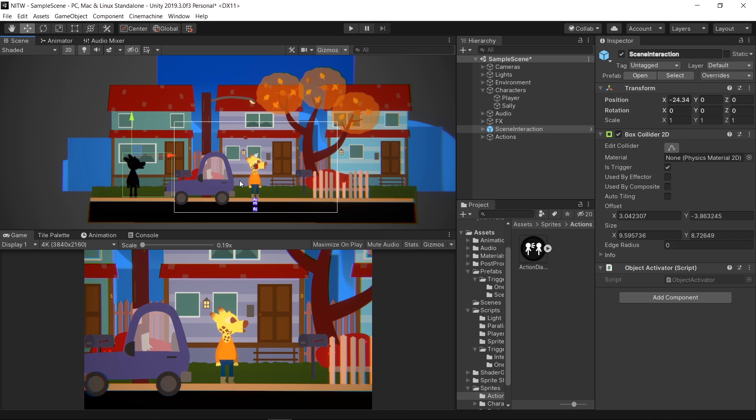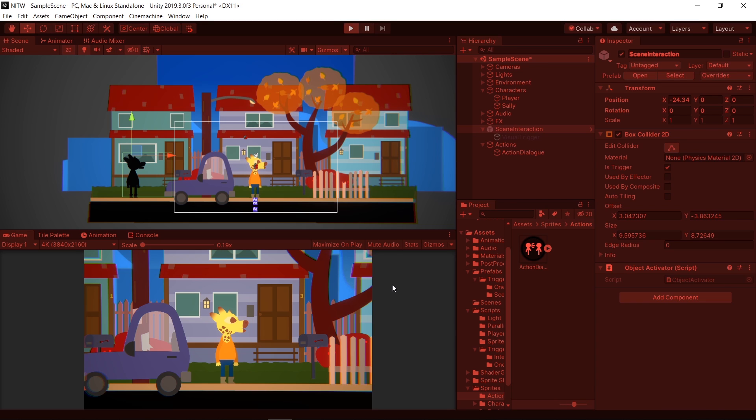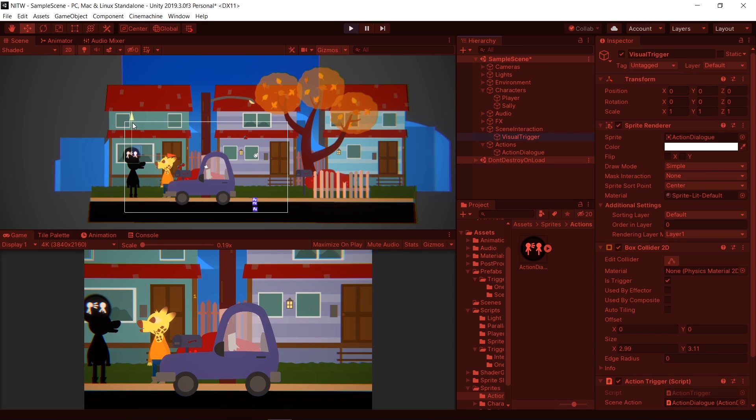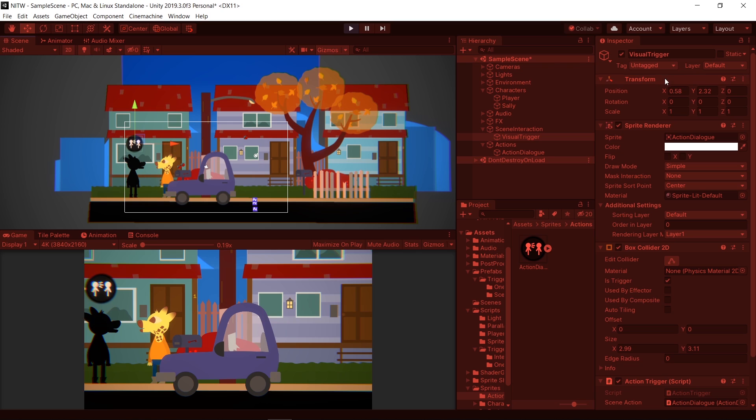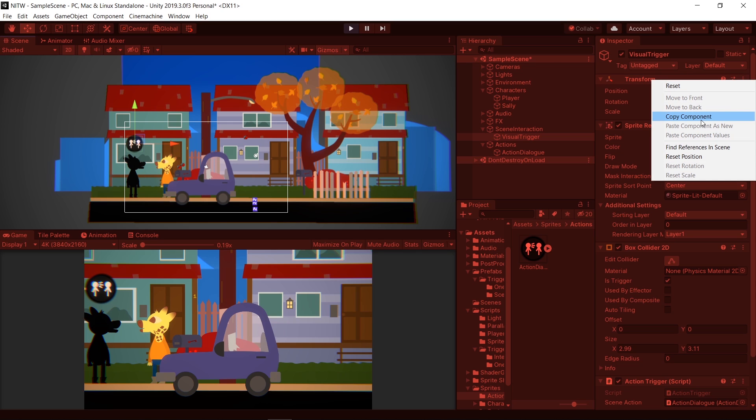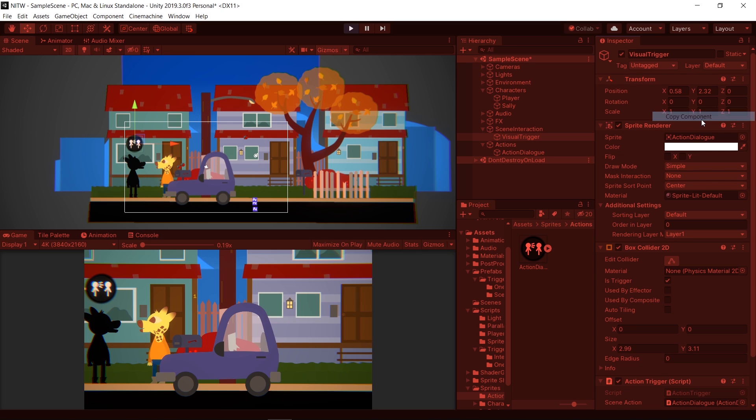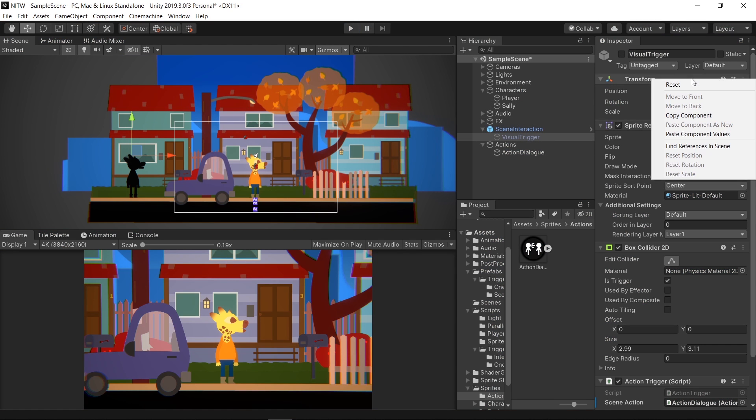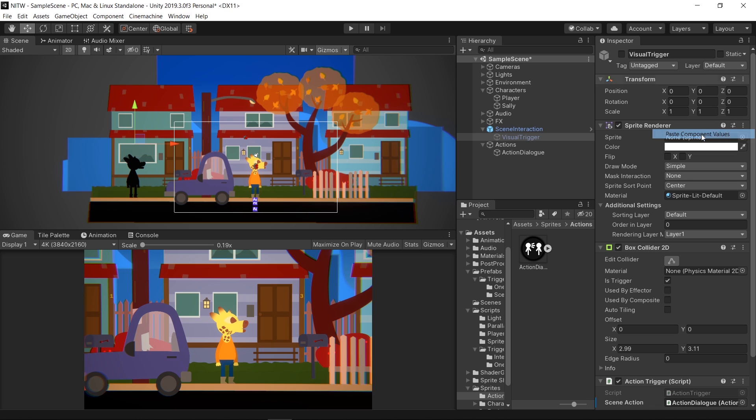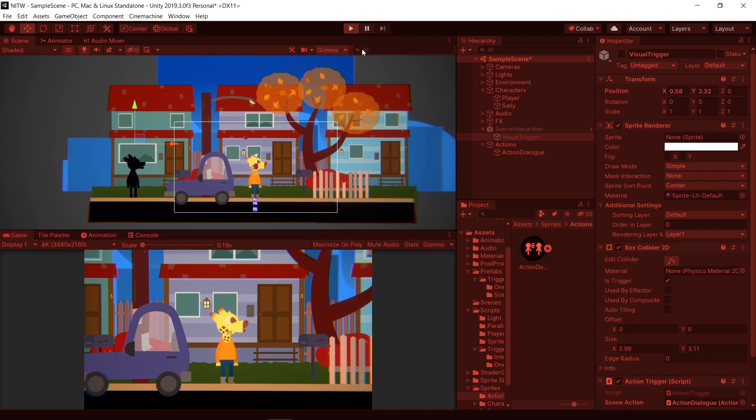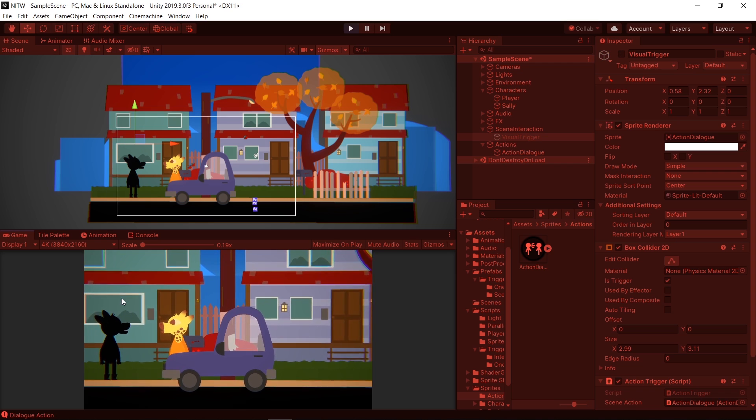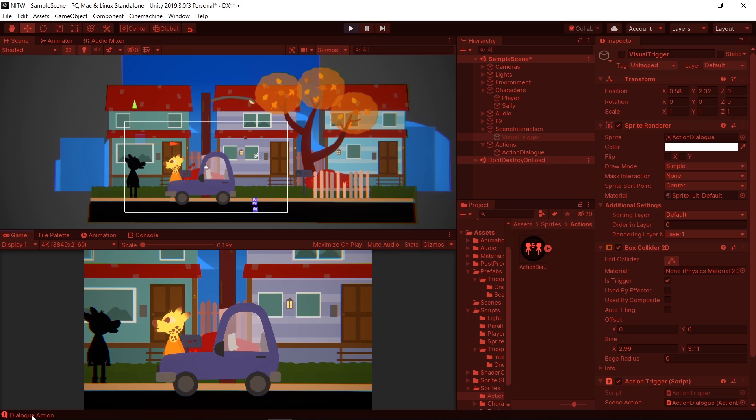Now run the game, select the Visual Trigger from the Hierarchy and place it on top of the Sally character. In the Inspector, right-click on the Transform and select Copy Component. Now stop the game and right-click the Transform again. This time selecting Paste Component Values. Run the game and you'll see that this time the Visual Trigger is placed in the right spot. And once you click on it, it will perform the action and then disable itself.